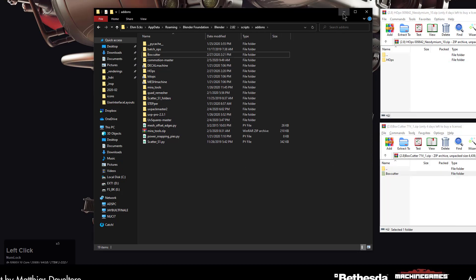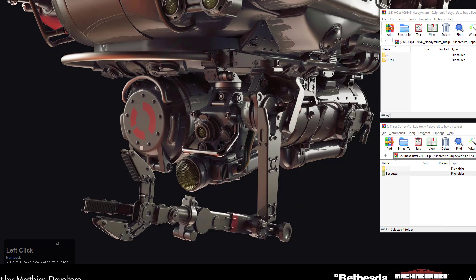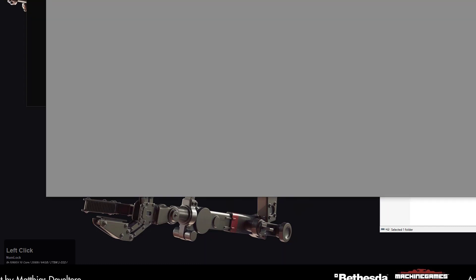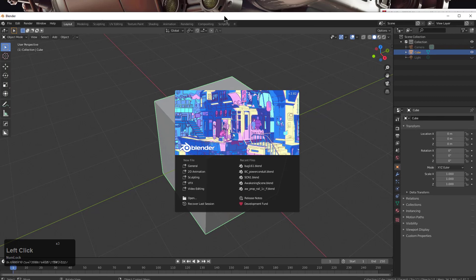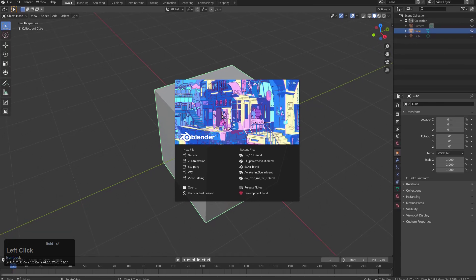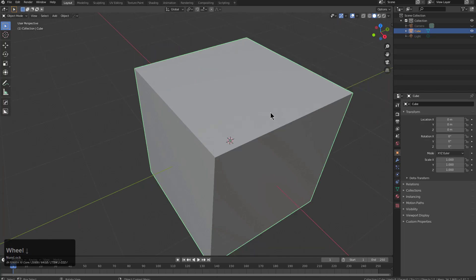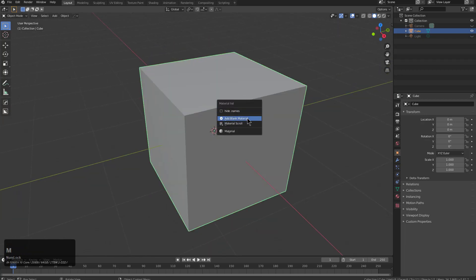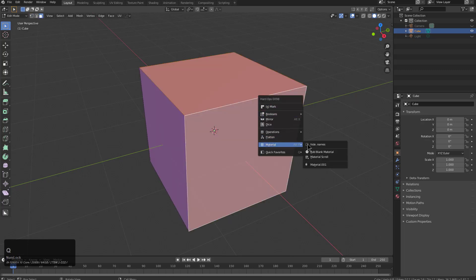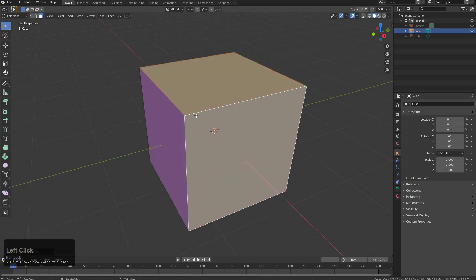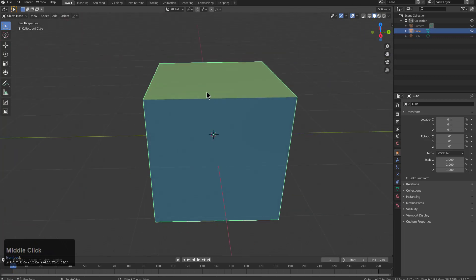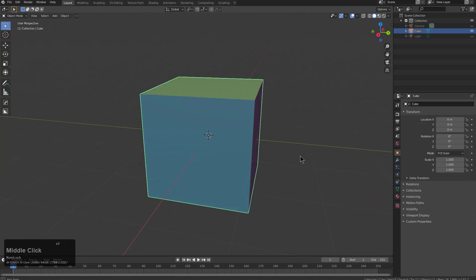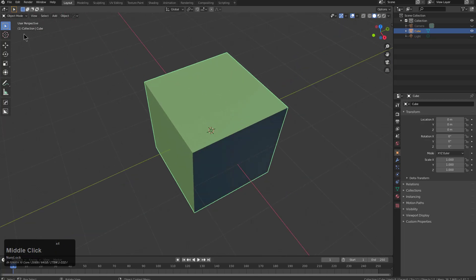Now if I go in and open Blender from Steam — because I'm using the official Steam version for this demonstration — Blender loads up and everything's just fine. If we go into edit mode, we can now add a blank material and select faces to add a blank material in edit mode, which is what this latest update was all about. That's how easy it is to update Hard Ops if you already have a configuration you're a big fan of.